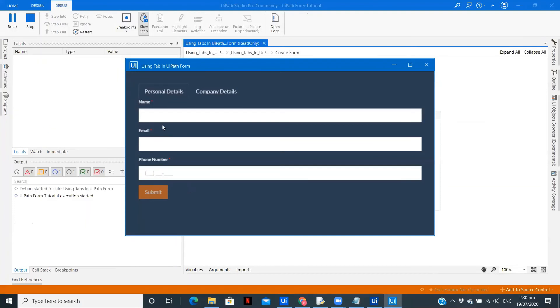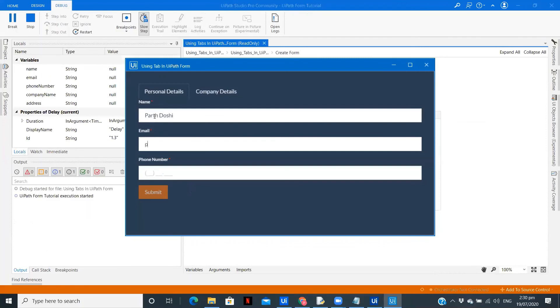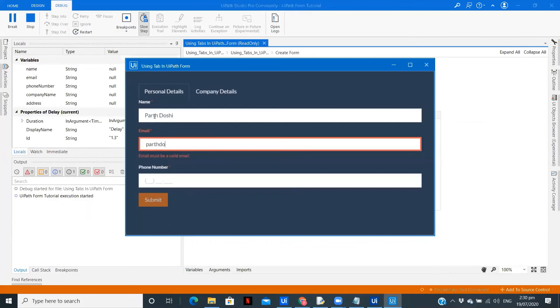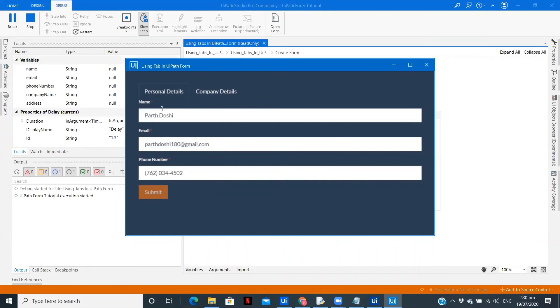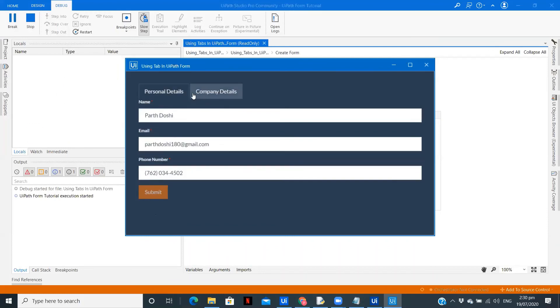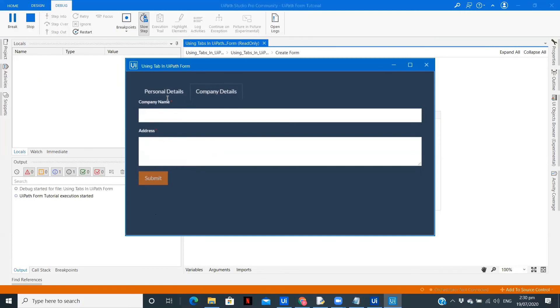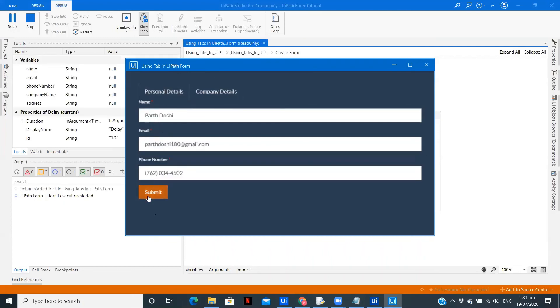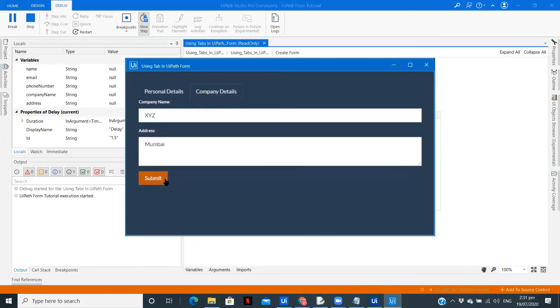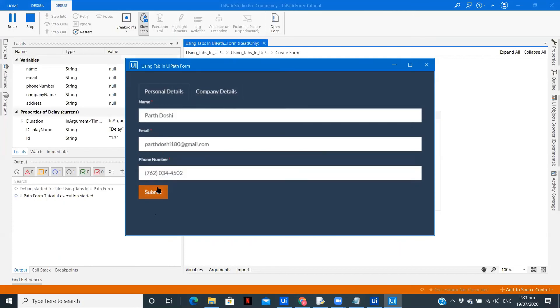So now we have the form over here. Now we go to company details. So as you can see, even I am in this tab, I haven't filled the details of this particular tab, so the submit button is disabled. Now company name, let me put it as XYZ, address Mumbai. So now as you can see I have the submit button enabled, so now I can click on submit.